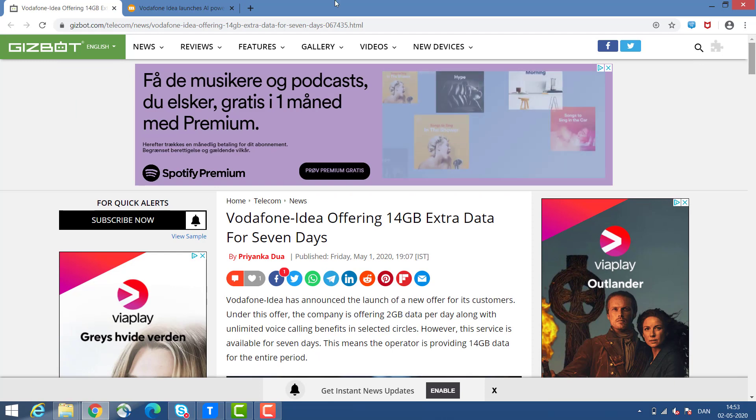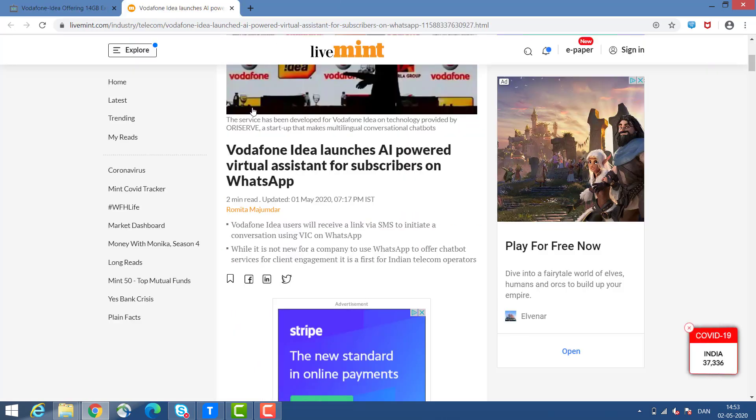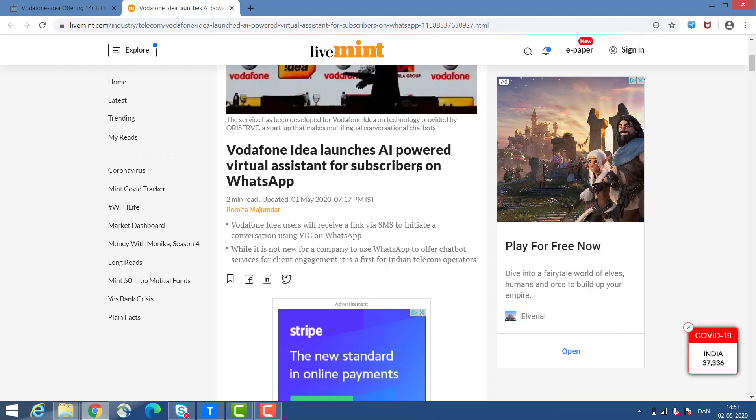This is one thing. And then again, Vishant Vora, Chief Technology Officer of Vodafone Idea, is in the news again. So what does he say? He wants to talk about artificial intelligence, provide digital customer support, and also support virtual assistance for customers.